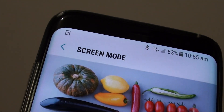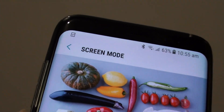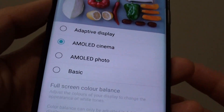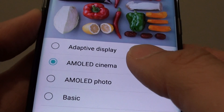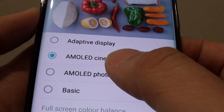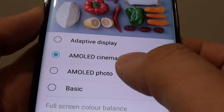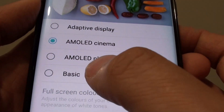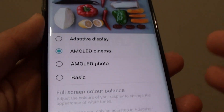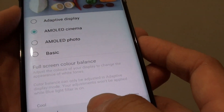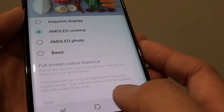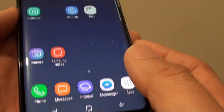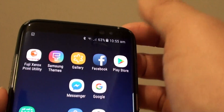How to change the screen mode on a Samsung Galaxy S8 to Adaptive Display, AMOLED Cinema, AMOLED Photo, or Basic. Let's go back to your home screen by tapping on the home key at the bottom.